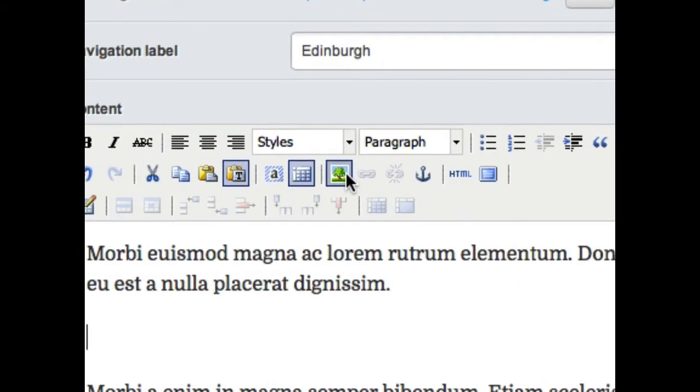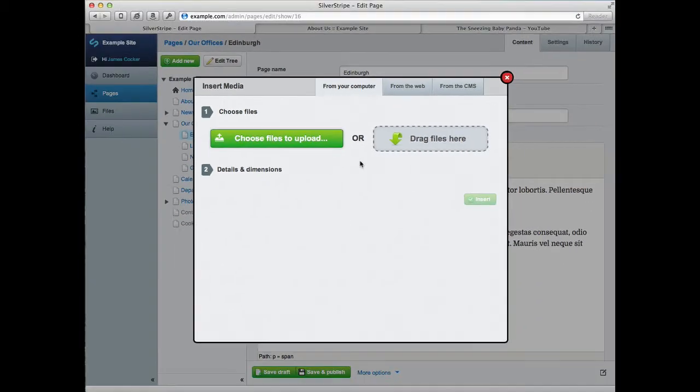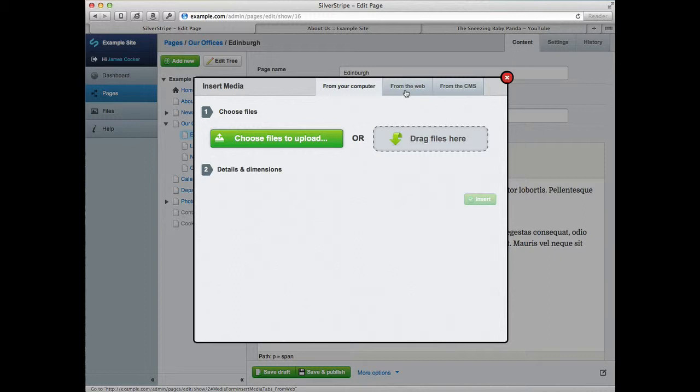Next, click on the Insert Media icon in the toolbar. In the Insert Media box that opens up, click on the From the Web tab.